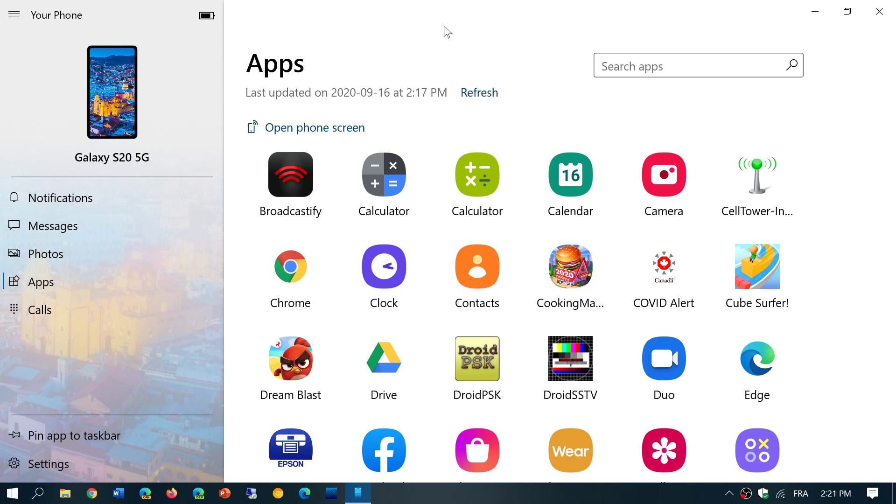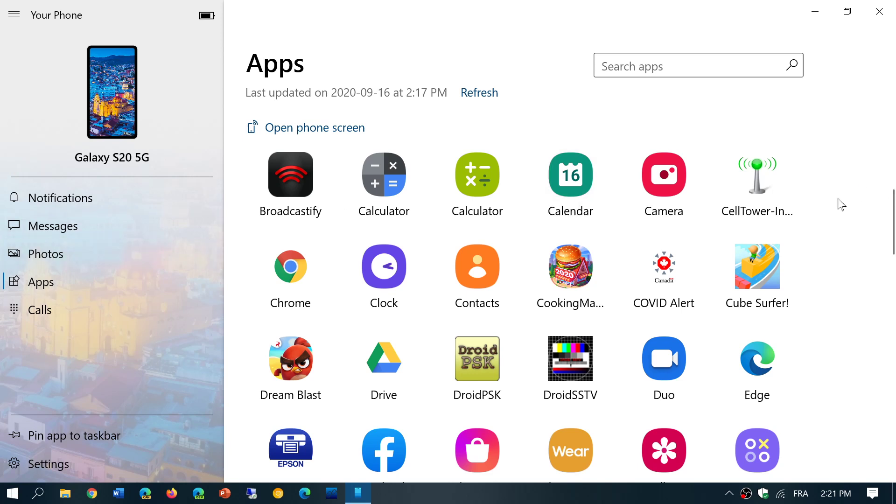If you don't have a Galaxy phone, you can still check out Your Phone app for a lot of Android phones. If you have a recent version of Android, you can still use some features like the photo feature, where you can download pictures from your phone to your computer. You can get text messages, notifications, and even make calls in some cases. In my case, all of that works fine.